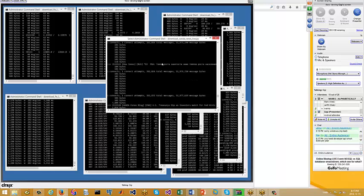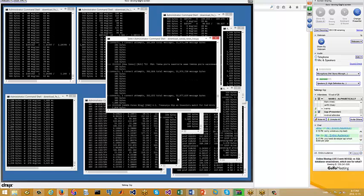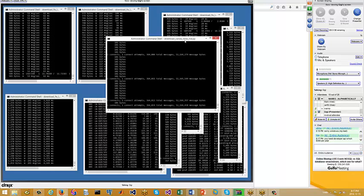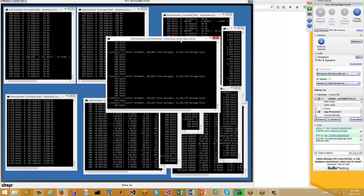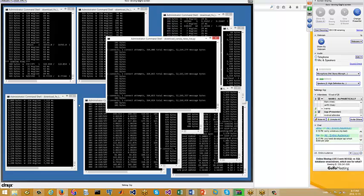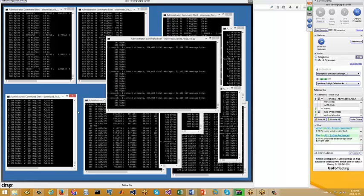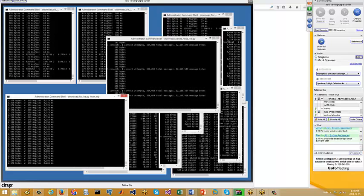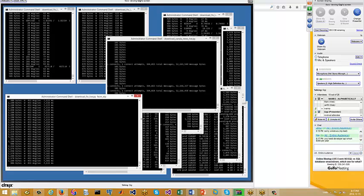Everything is Python. You can see in the pipeline: download news — Python. Everything is Python here. This is also Python — downloading fixed data.